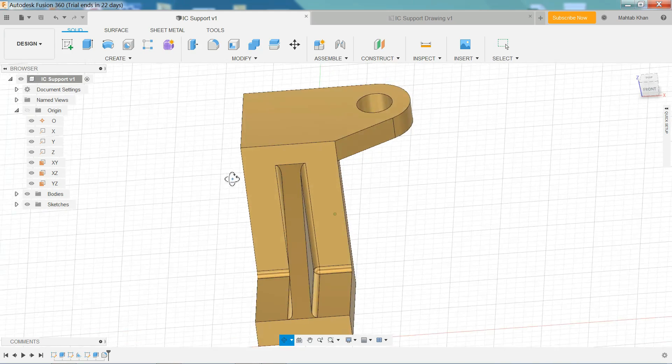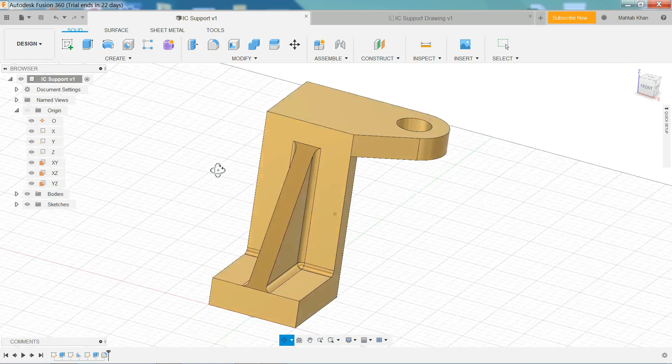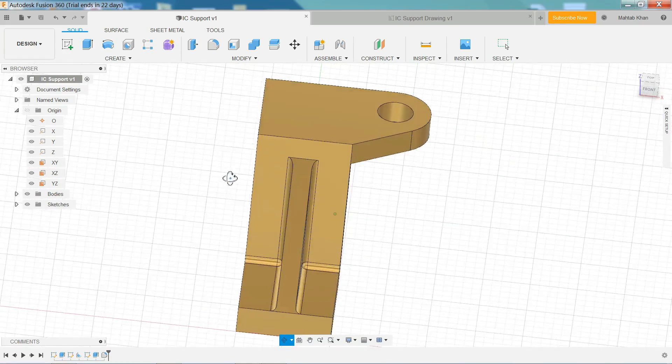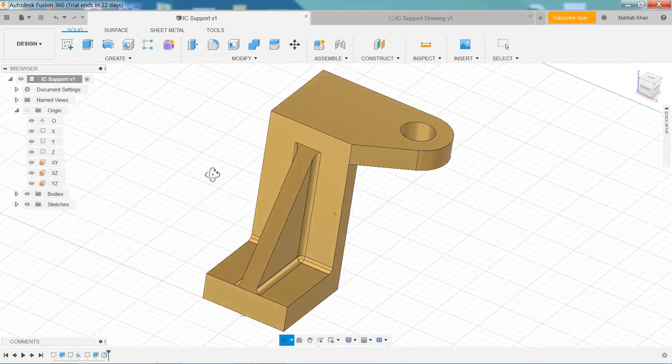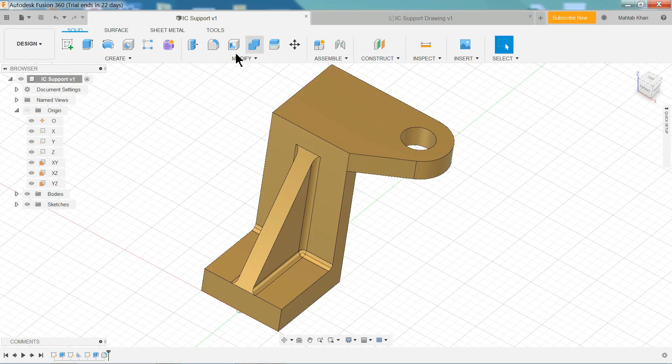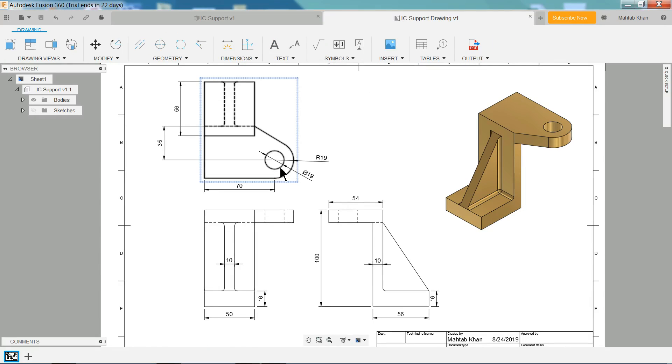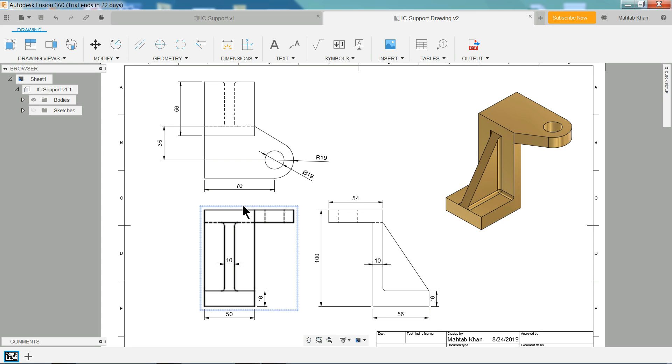Welcome back to CAD CAM tutorial. Today we are going to create this simple 3D model in Fusion 360 and later we will create simple 2D drawing. I hope you like it. So let's start to create this simple tutorial.